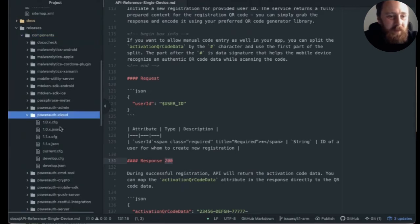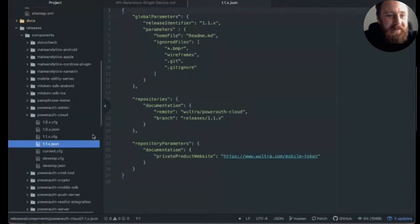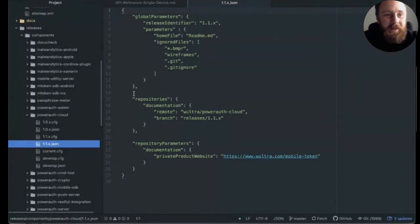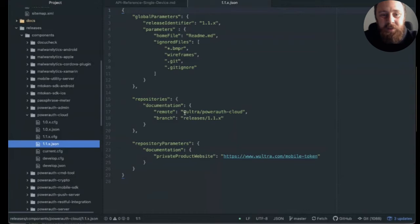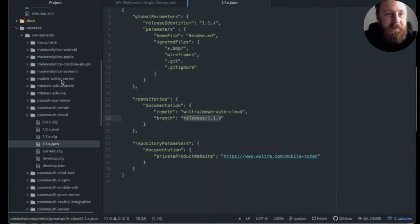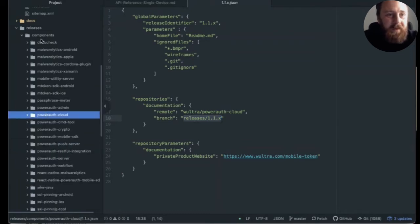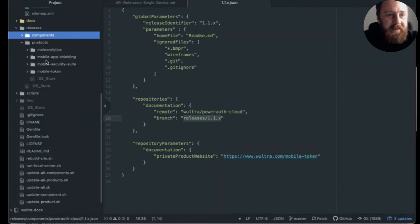So for example, if I open this 1x, 1x documentation for the PowerAuth Cloud component, we basically have a JSON file which specifies where this component is hosted and what is the branch that we should use to build it. And we do this for every component and for every product that we have.